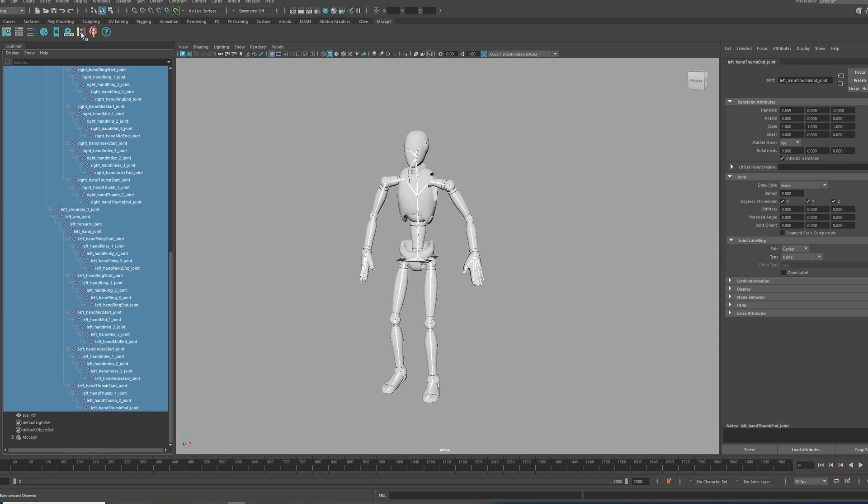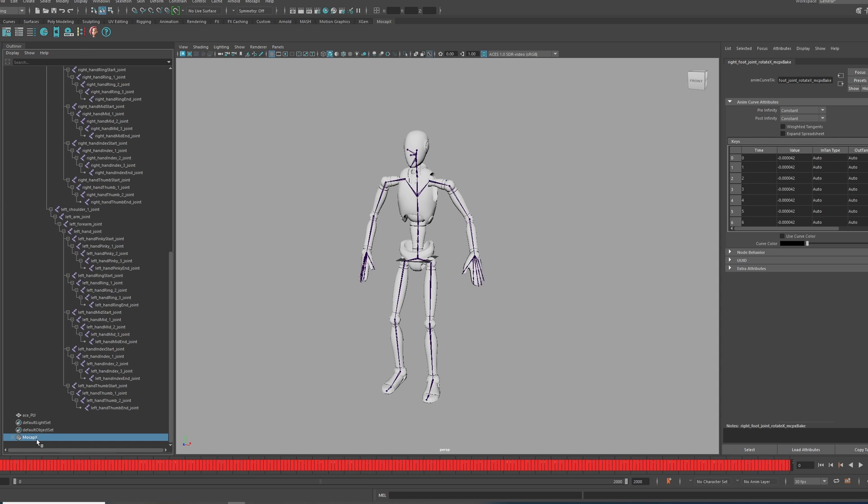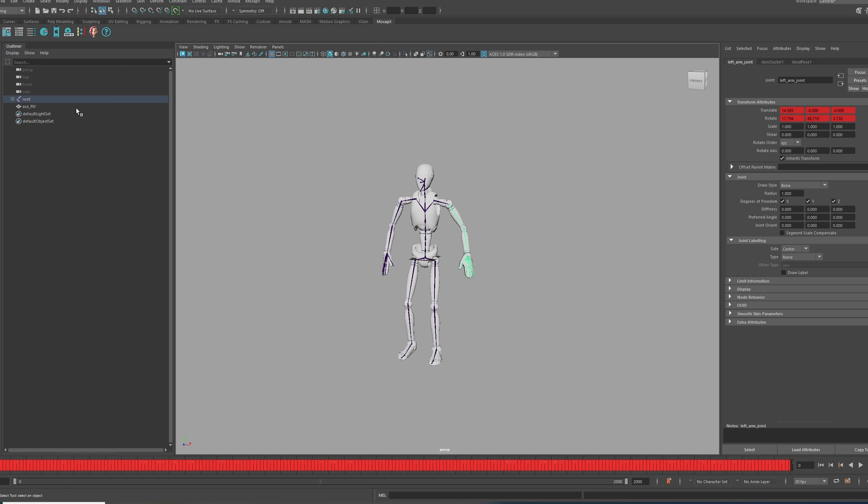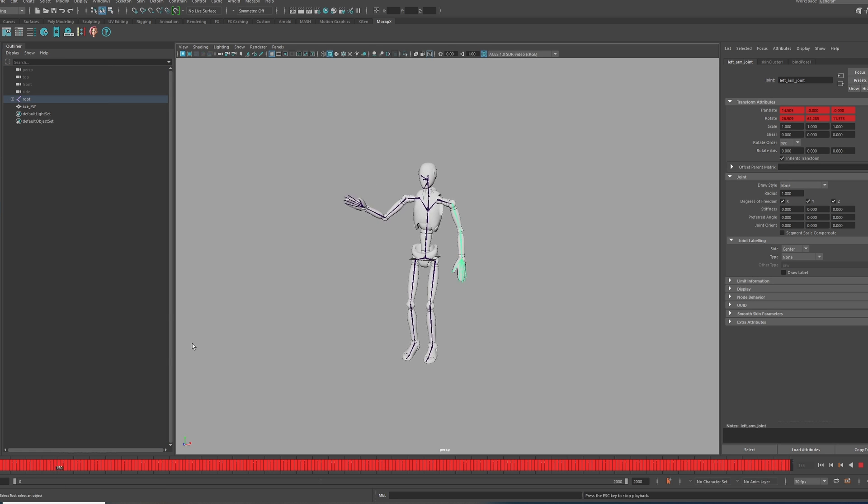Next, we can delete all of the MoCapX nodes, and you will end up with a clean scene with just the skeleton's animation.